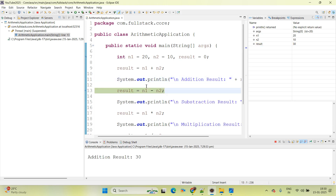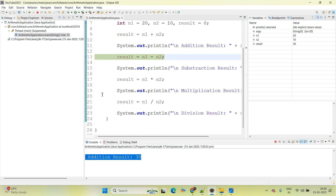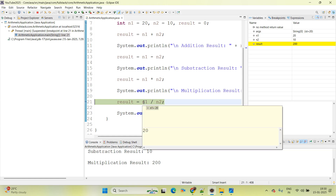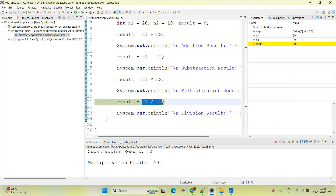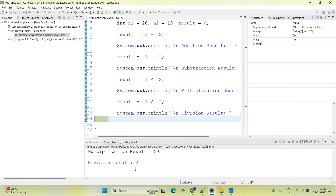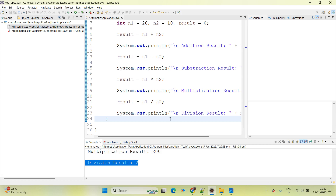If you press function F6 it will go to the next line — debug is used to understand the flow, line by line execution. We can see the output as addition result = 30. Now I want to jump to the next breakpoint. I am adding a breakpoint at line number 21. Press function F8 to jump to the next breakpoint. Here n1 is 20, n2 is 10, so 20 divided by 10 gives output 2. Press F6 again — result shows 2, and once we press F6 the current line executes and prints division result. The execution completes successfully.